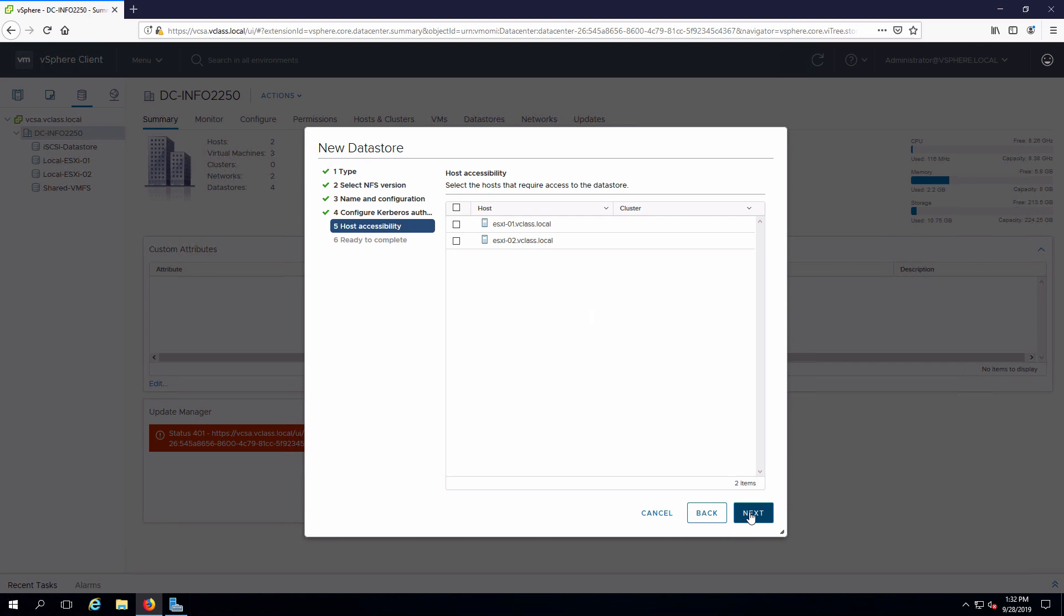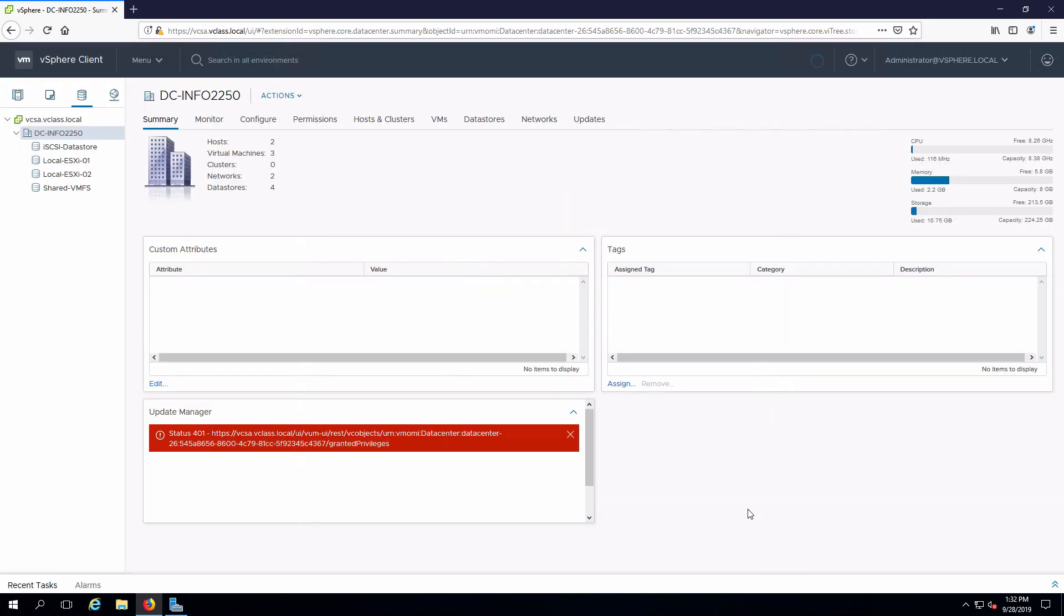Host accessibility is going to tell us which ESXi hosts are going to be able to access this data store. In our case we want both. I'll select the top check box which will take the two. Next, and finish.